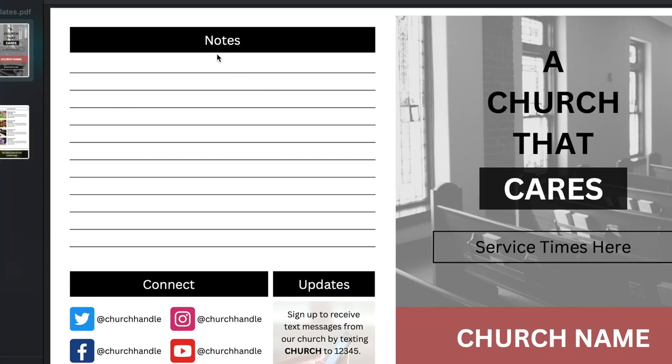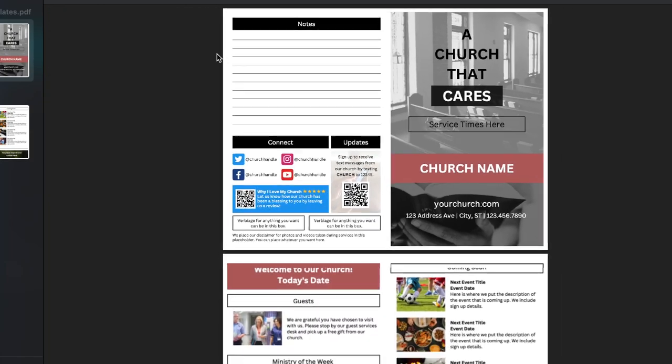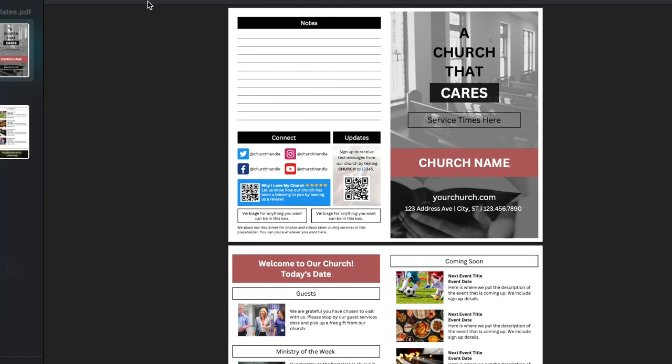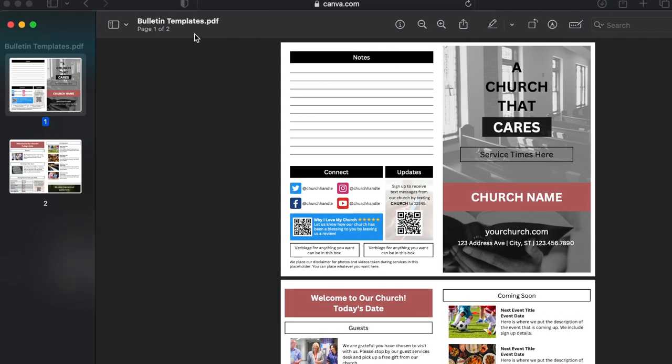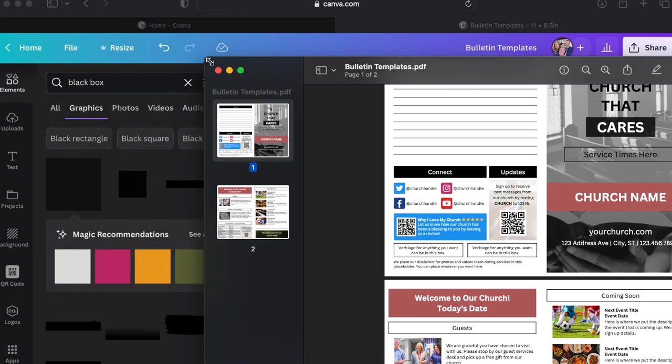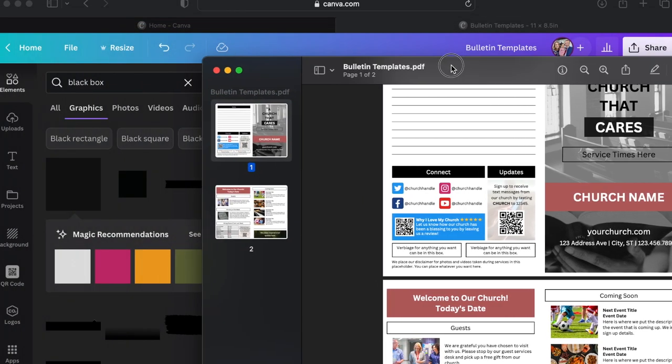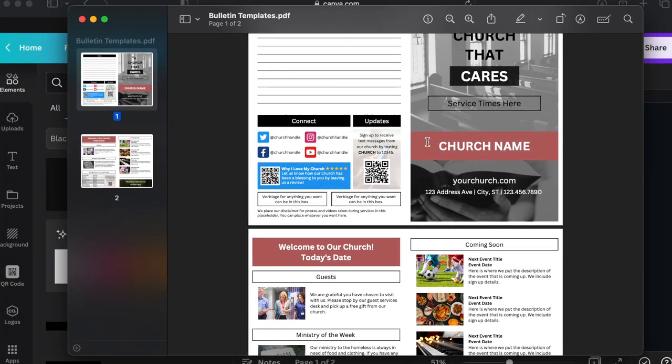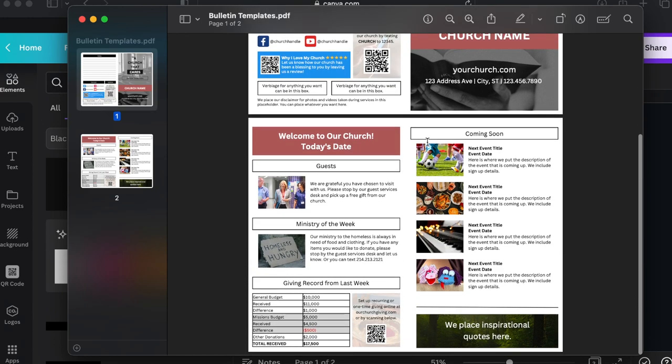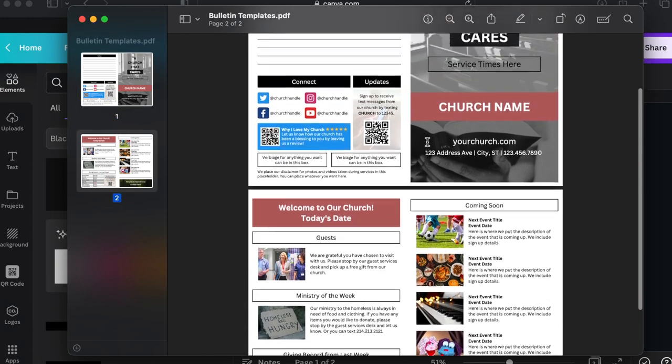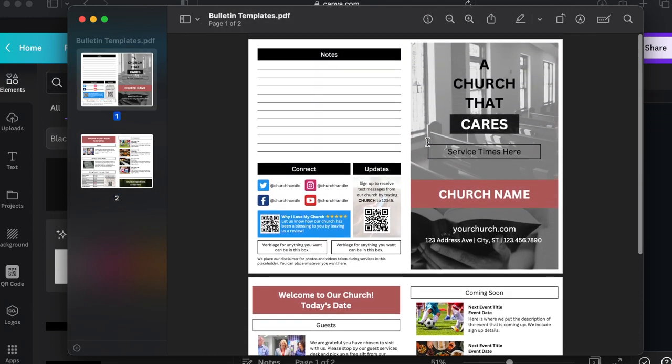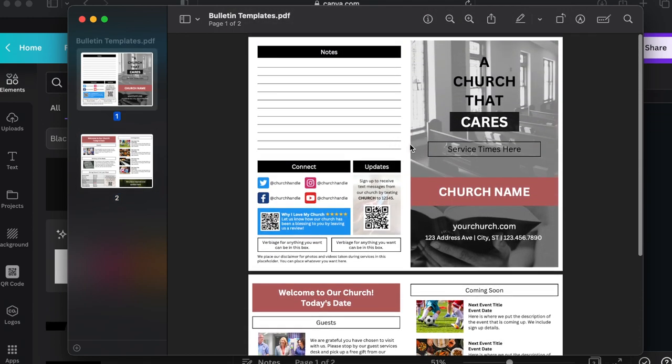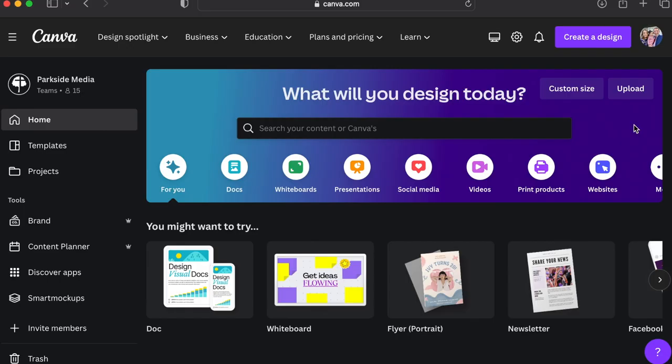Welcome to the channel. I've decided to go ahead and make a tutorial on how we made our church bulletin in Canva. There were several people that reached out to me after we designed this thing and asked how we did it. So I'm going to go through all the steps and the process it took.